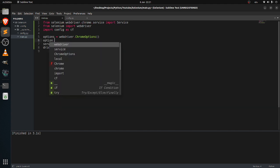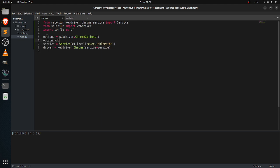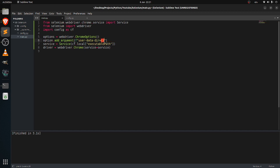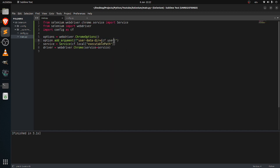You'll want to add option into it, so just option dot add argument, and then just create a string user data directory, and then just create a user data directory config dot user data directory.